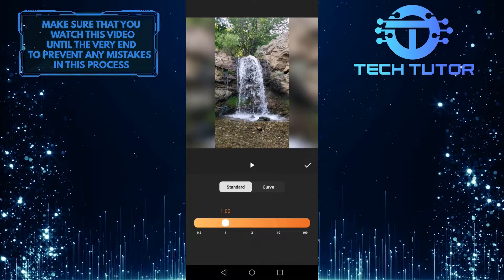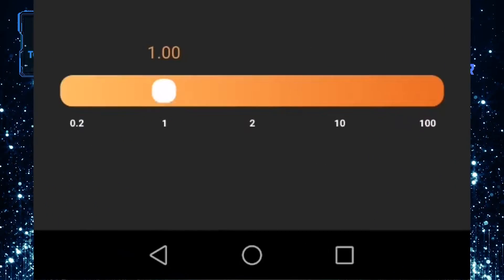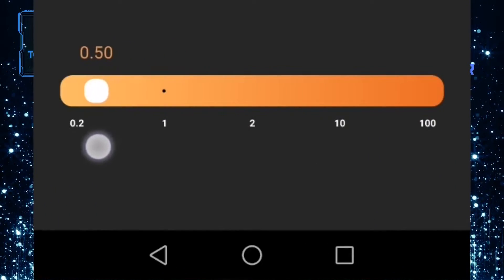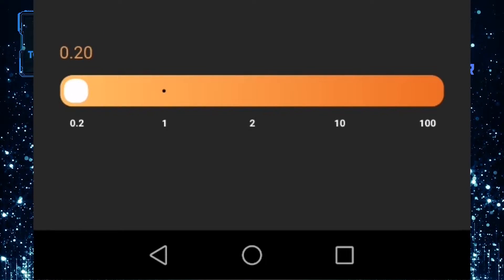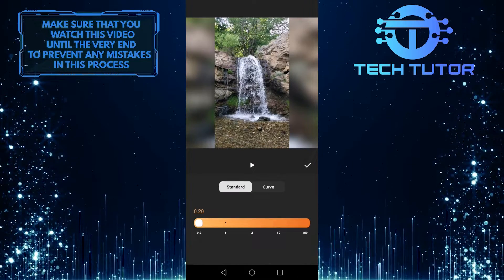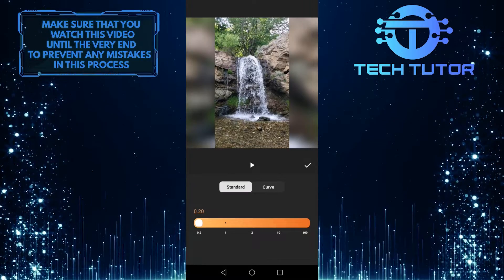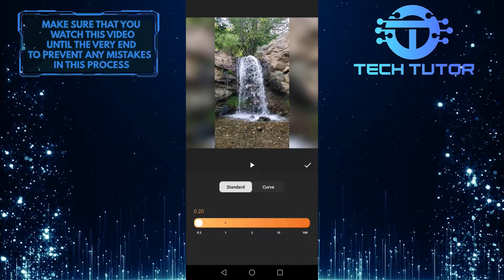And then you will see something like this. So take this all the way to the left to make your video slow motion. Depending on your preferences, you can set an amount, and if you move this to the right, it will actually speed up your video.